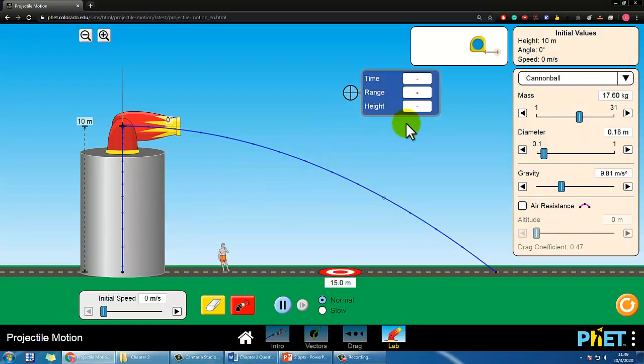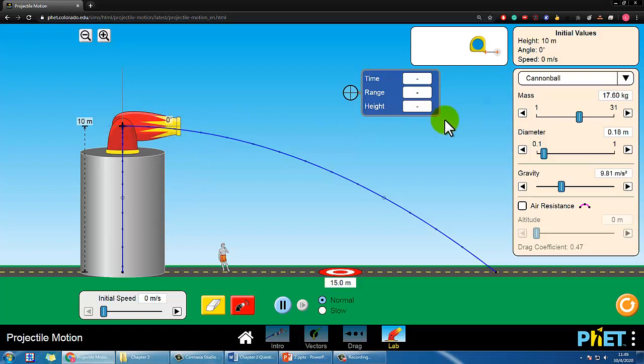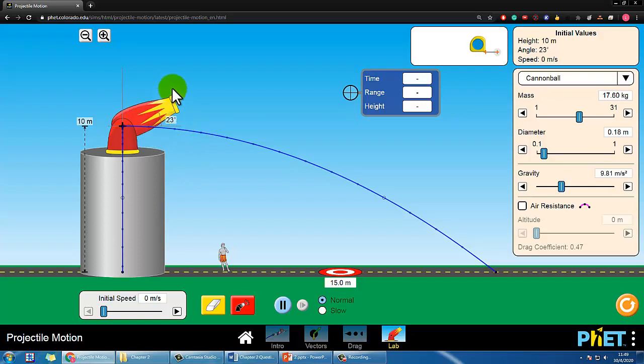Hopefully from this simulation—of course you can try yourself—I'd like to show you that no matter how you shoot horizontally, it does not affect the vertical motion if you shoot at 0 degrees.